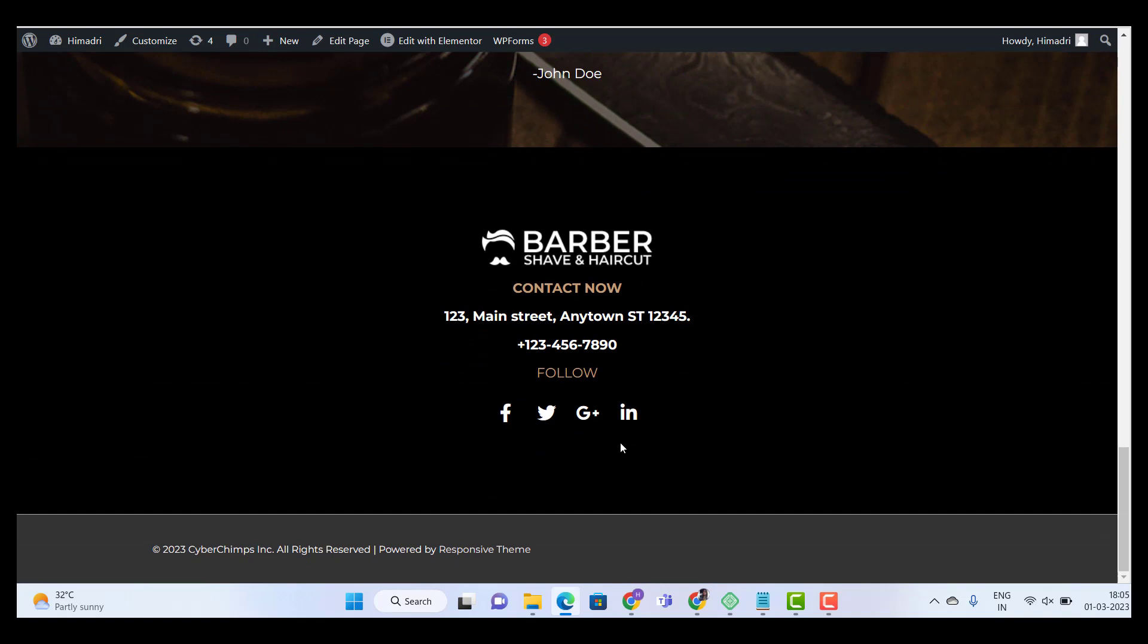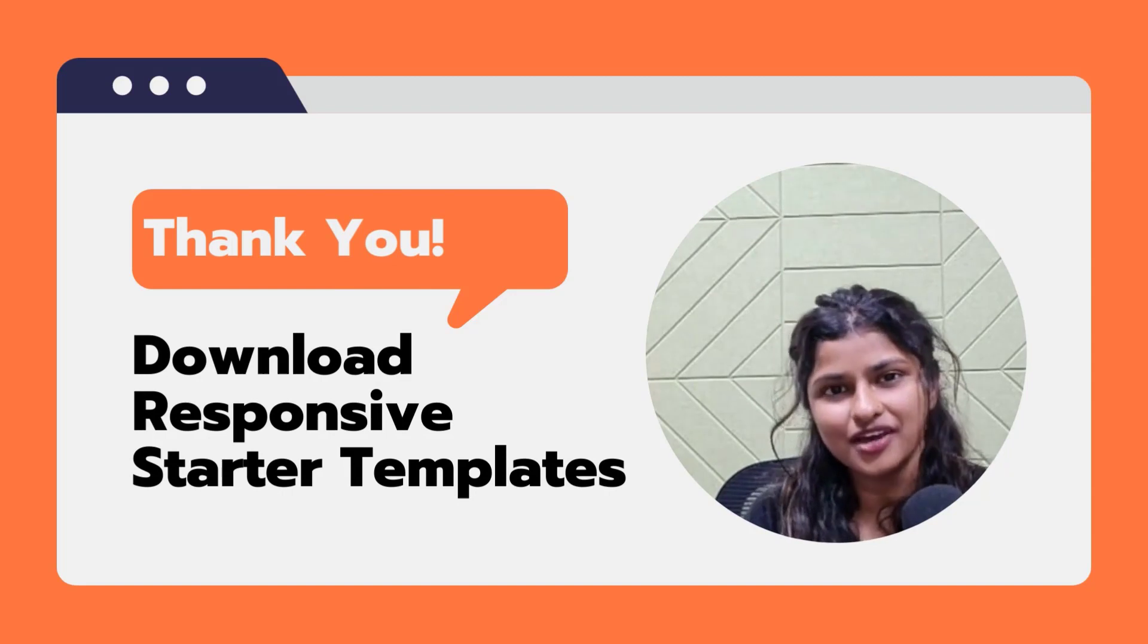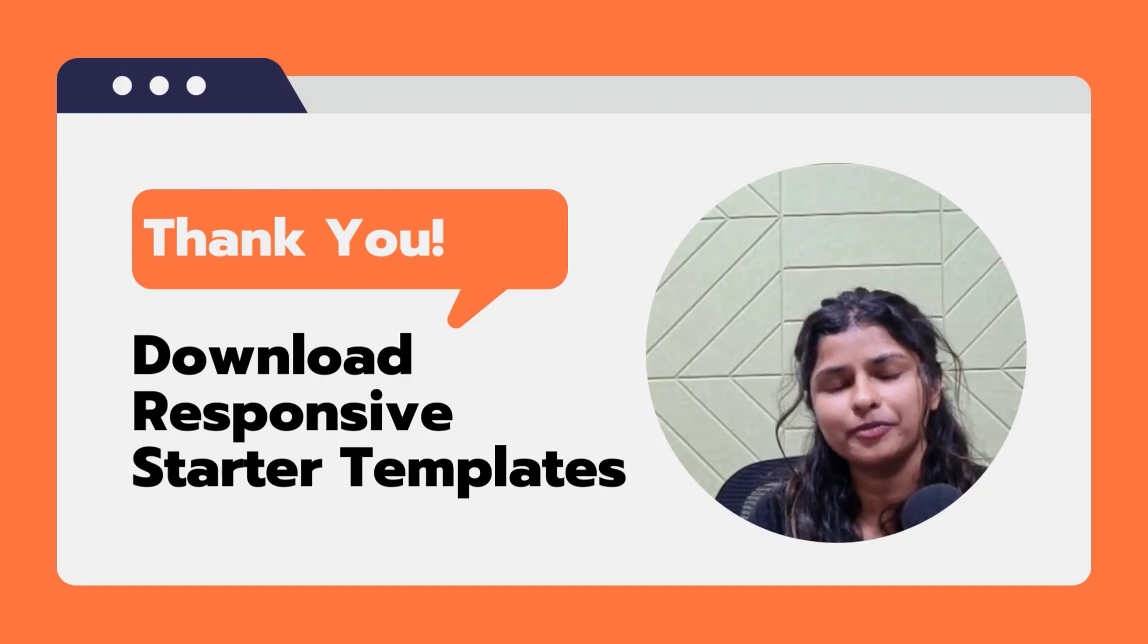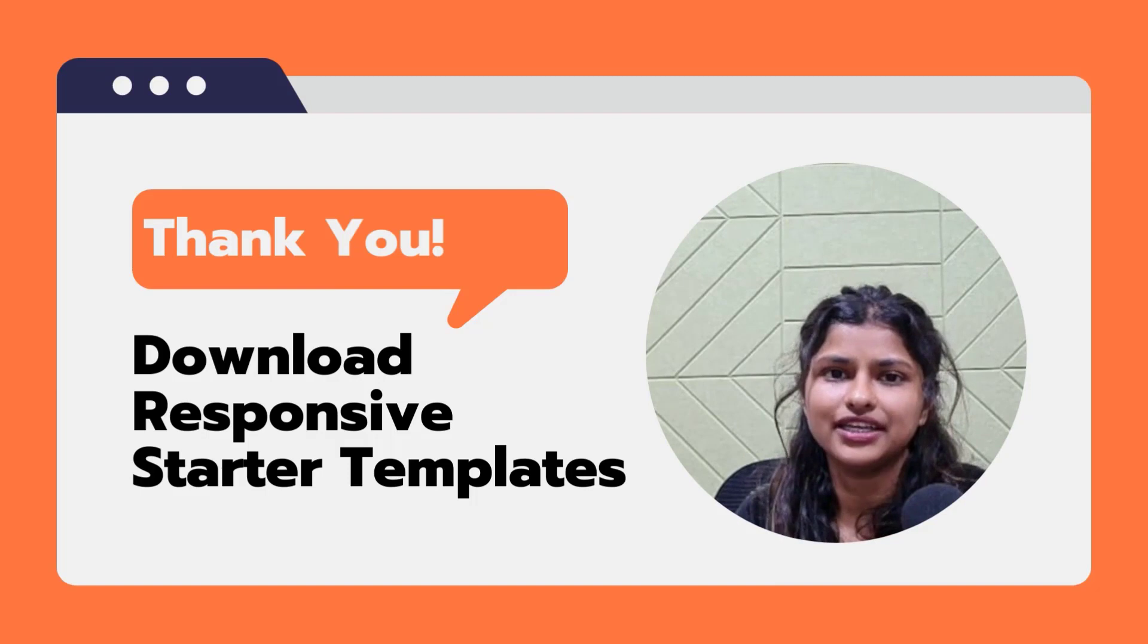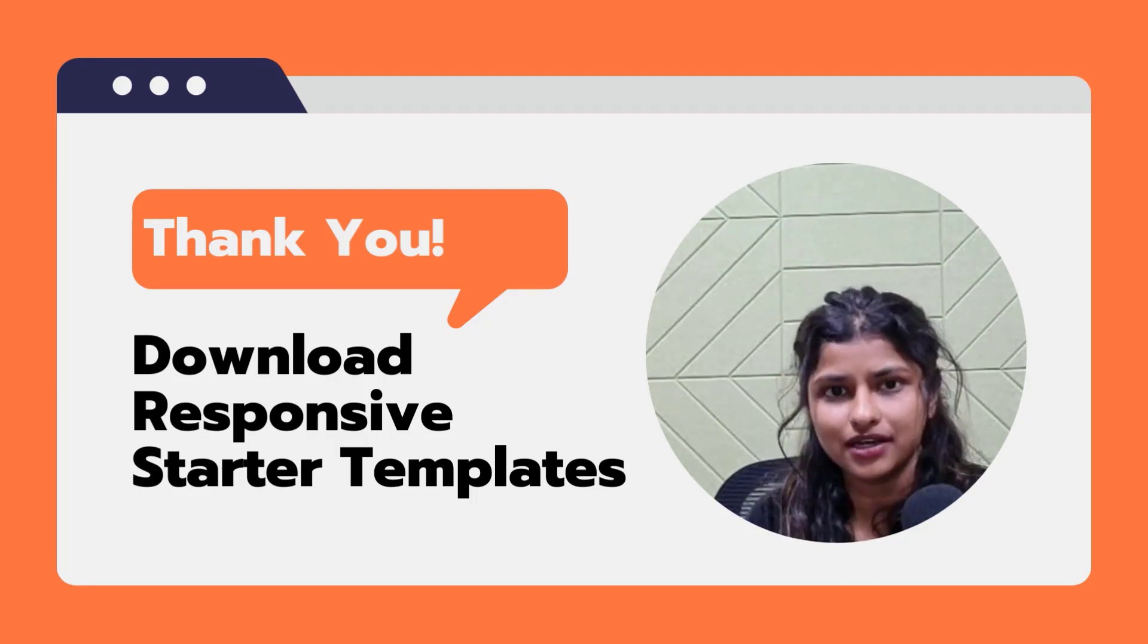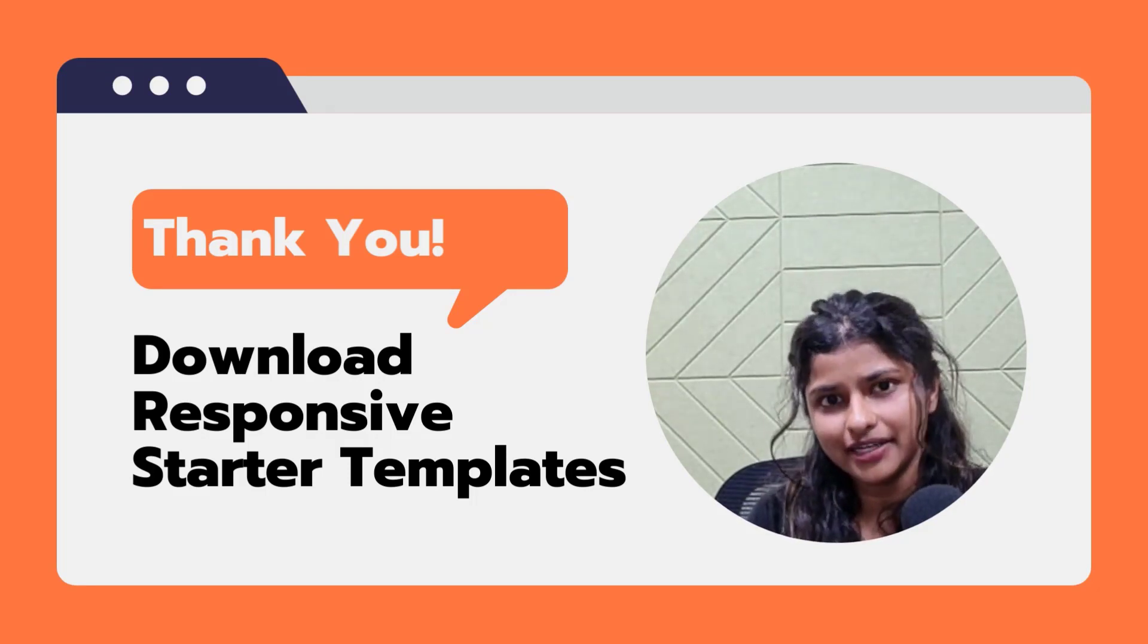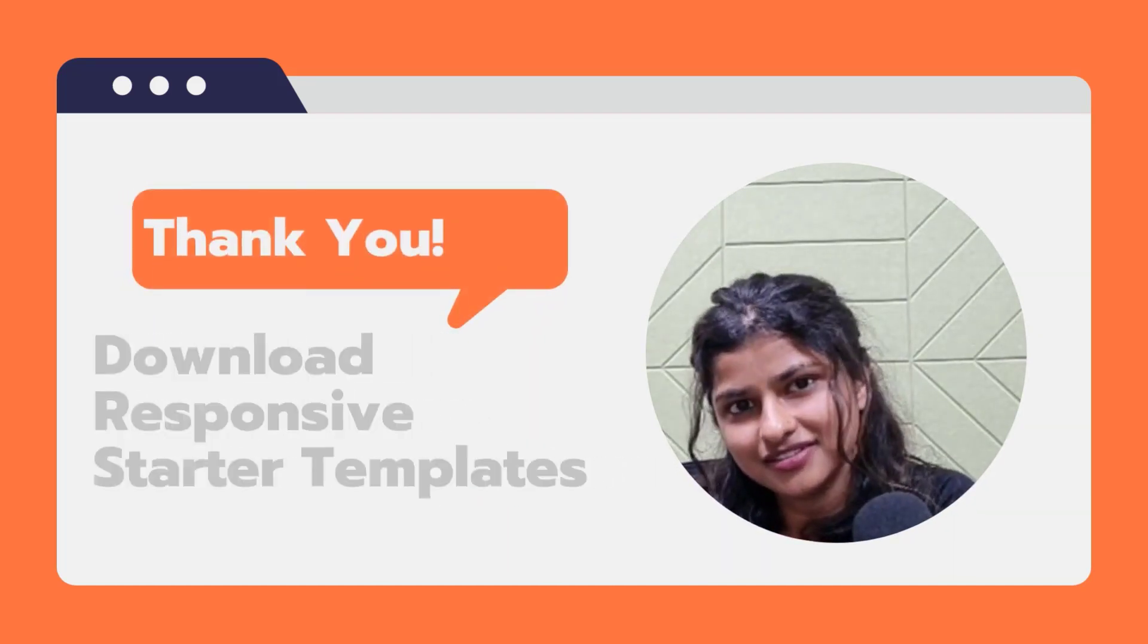That's it guys. Happy editing. And that's it. With just a few clicks, you have your professional barbershop WordPress website up and running. If you're looking for an easy and quick way to get started, don't forget to check out our plugin, Responsive starter template. Thank you for watching. Don't forget to like and subscribe for more such videos.